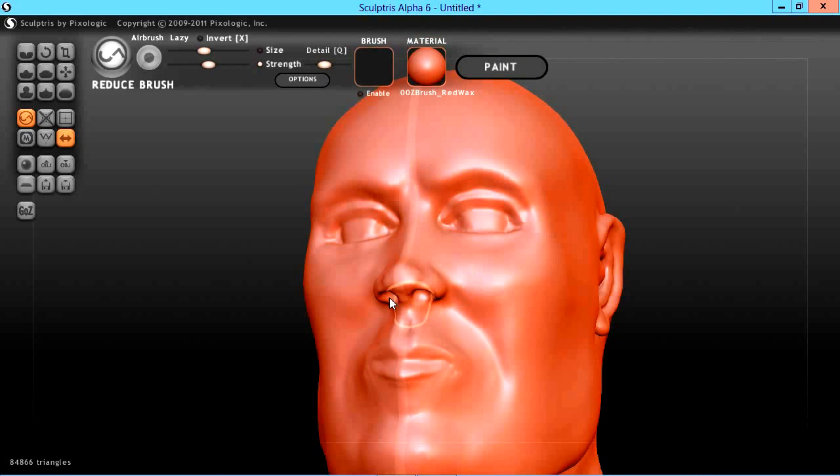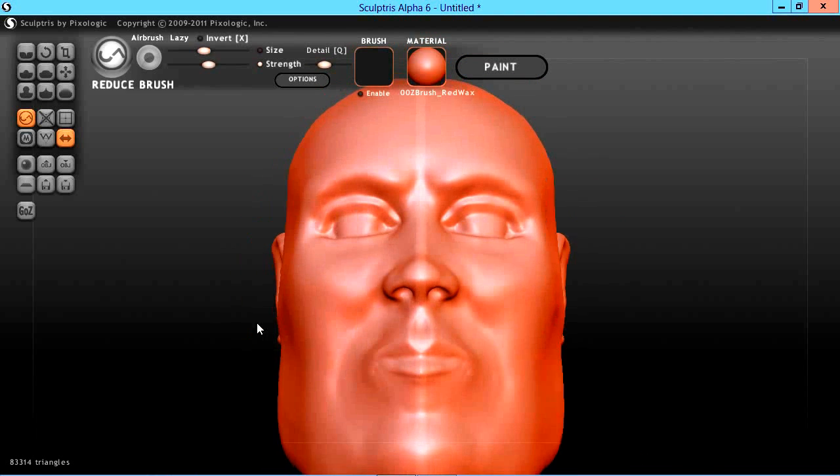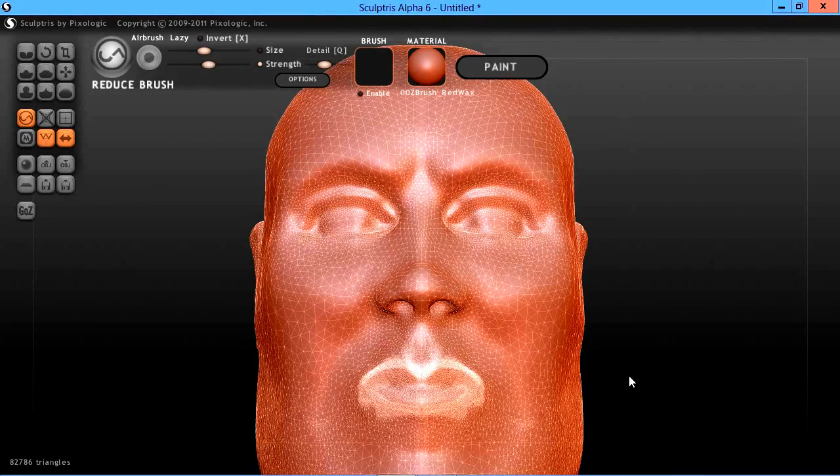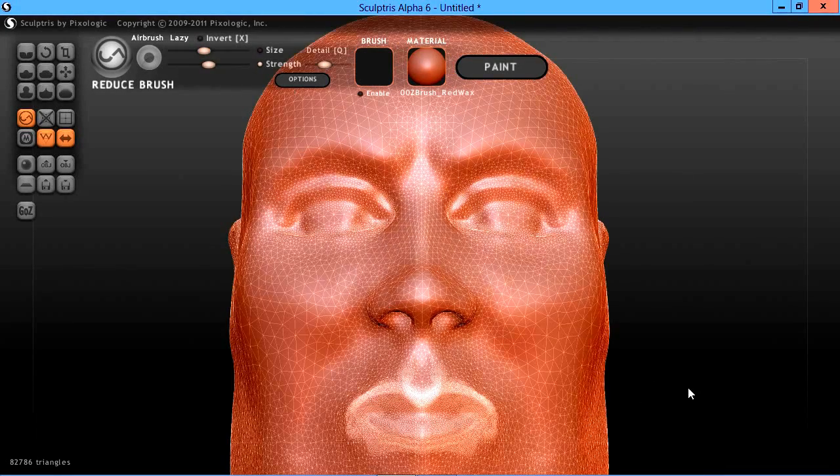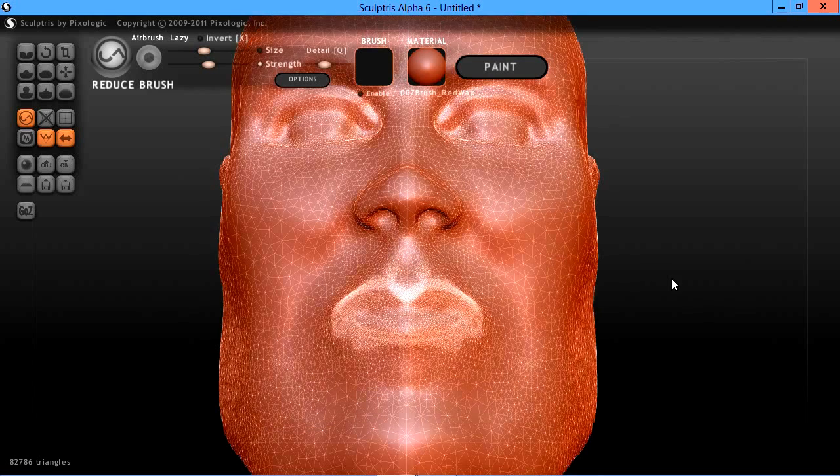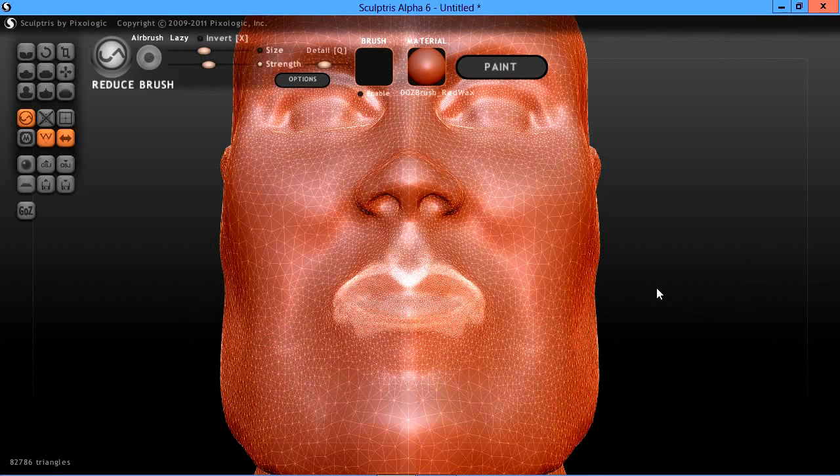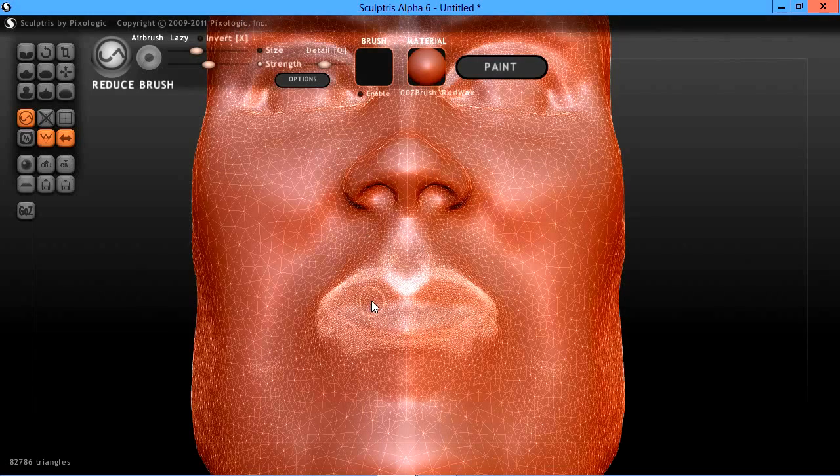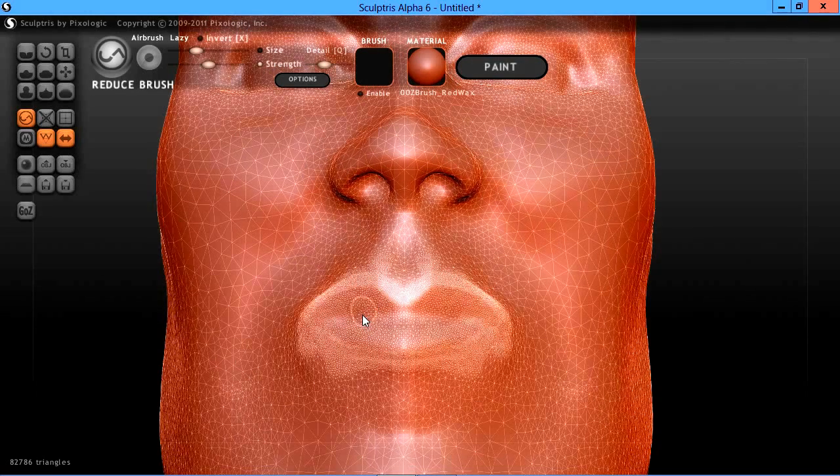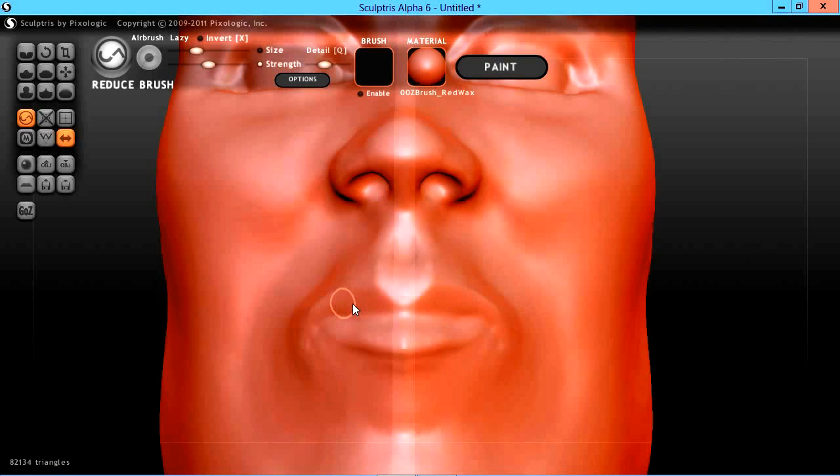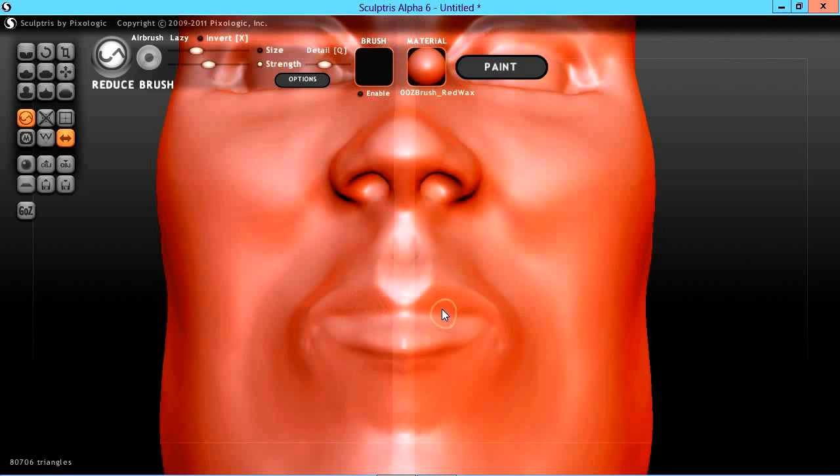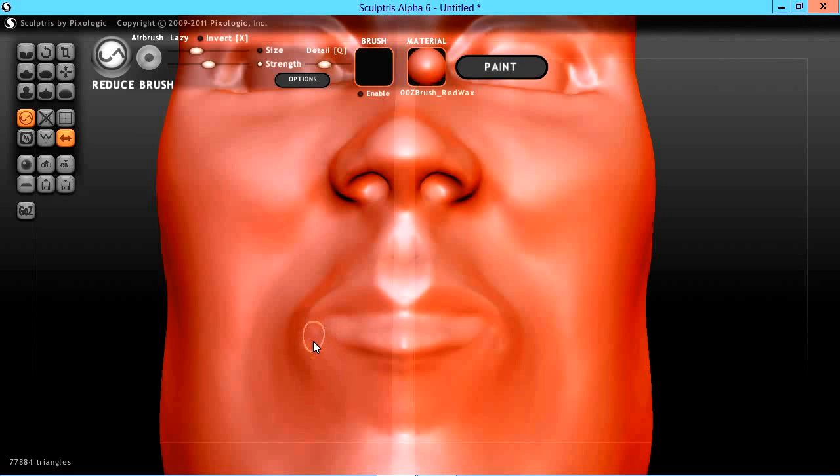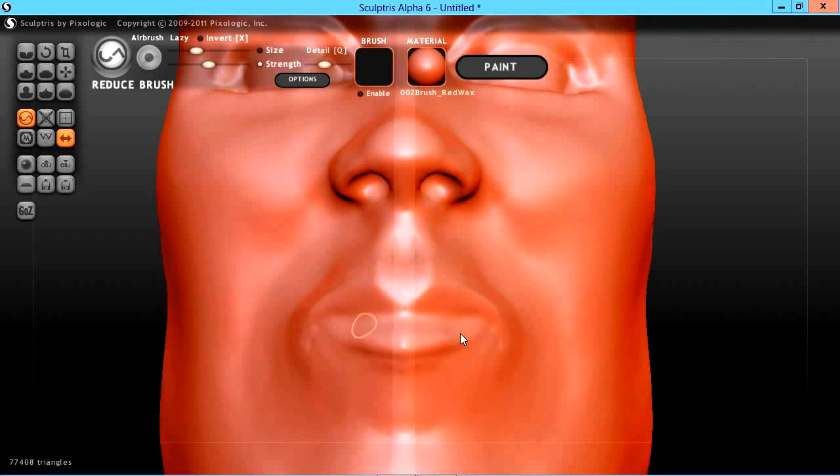Just keep an eye on the definition in your mesh so that you don't lose some definition that you want to keep. Let's focus in here on these lips. I'm going to reduce the size of my brush and tab out of the wireframe display. Just continue to work and continuously reduce.